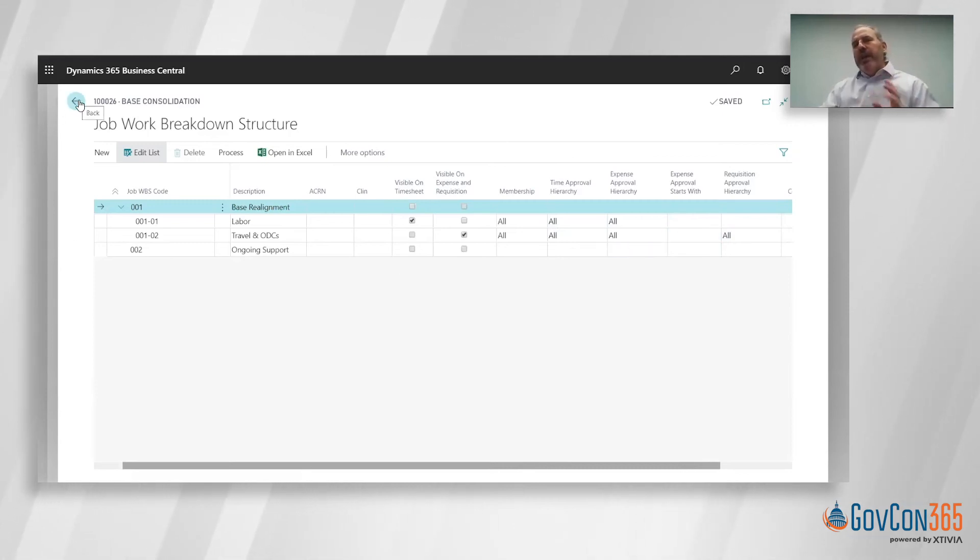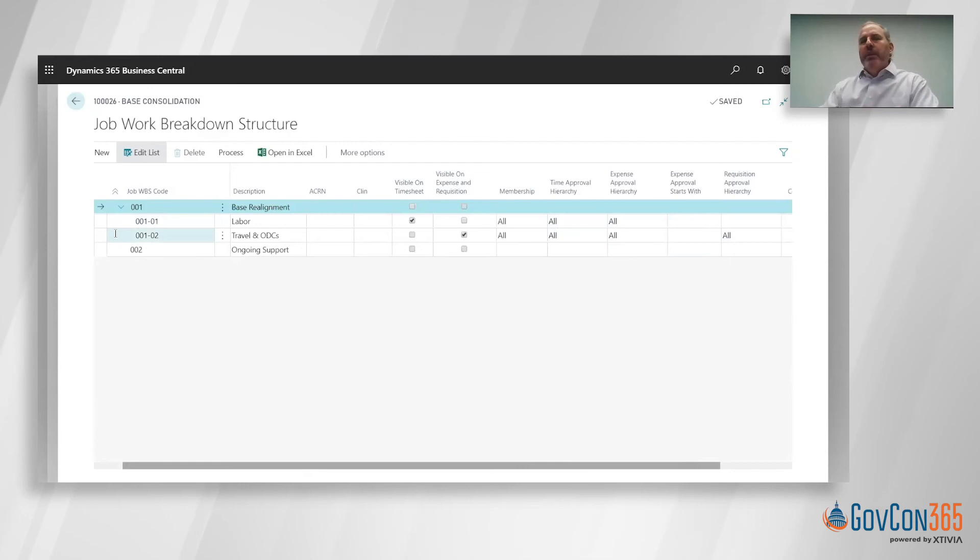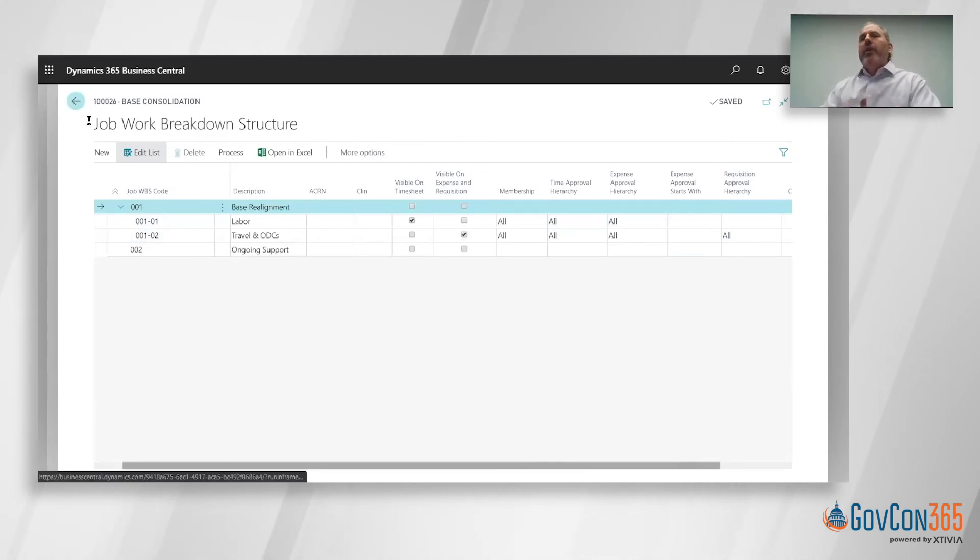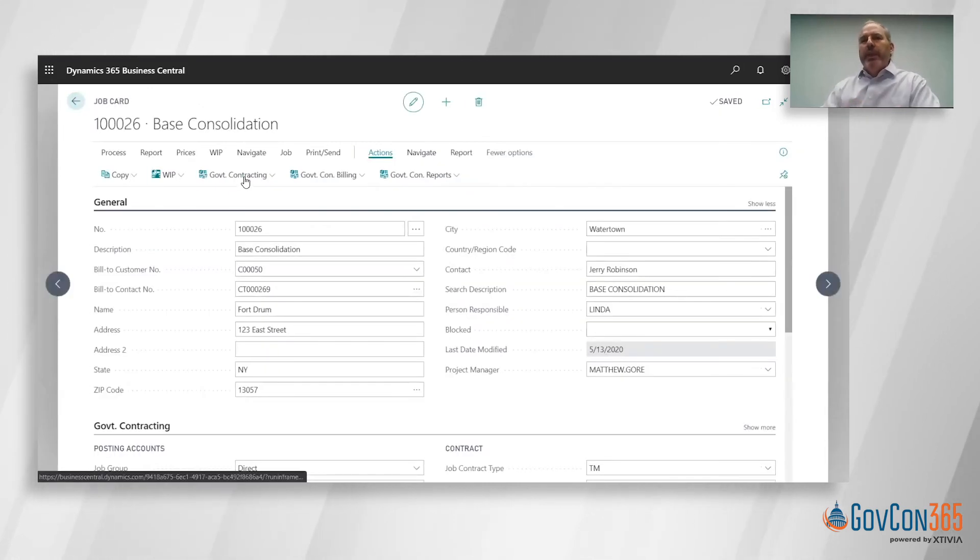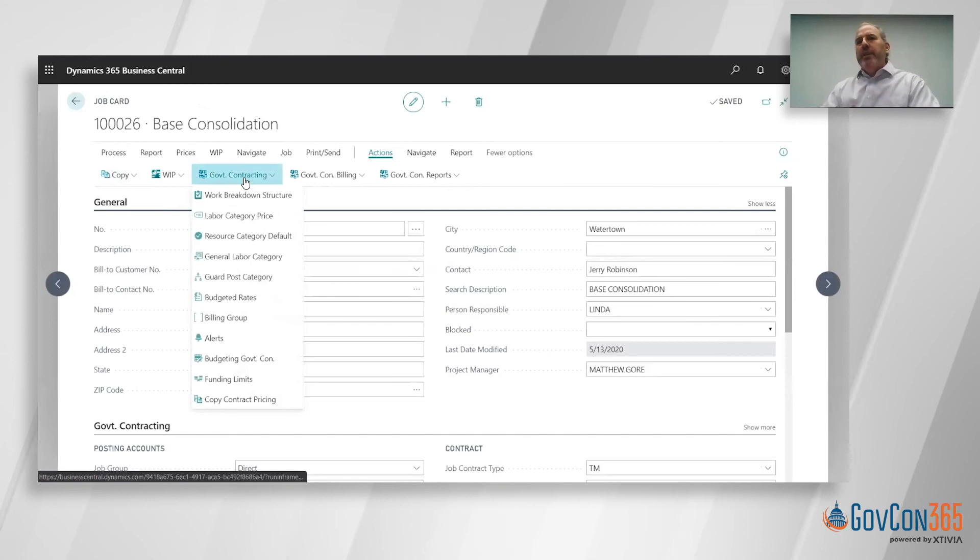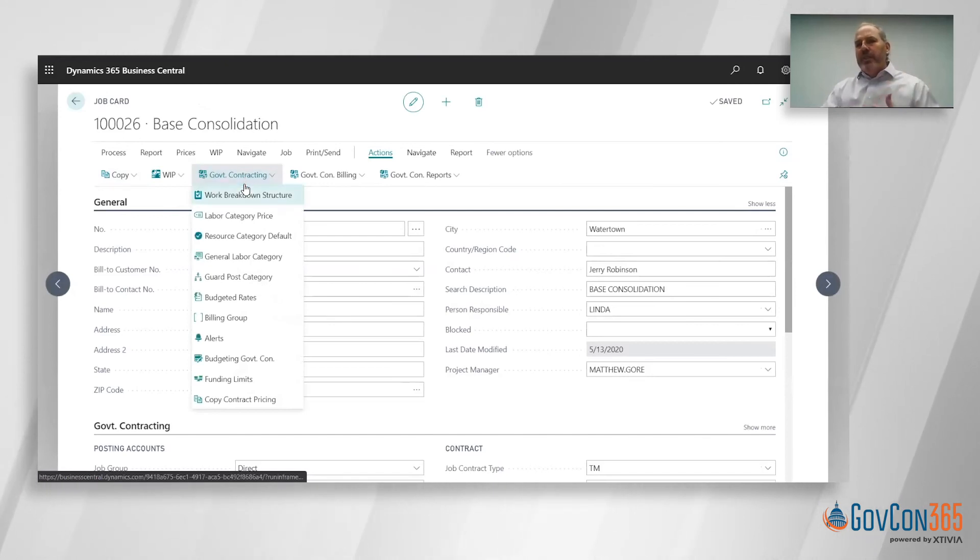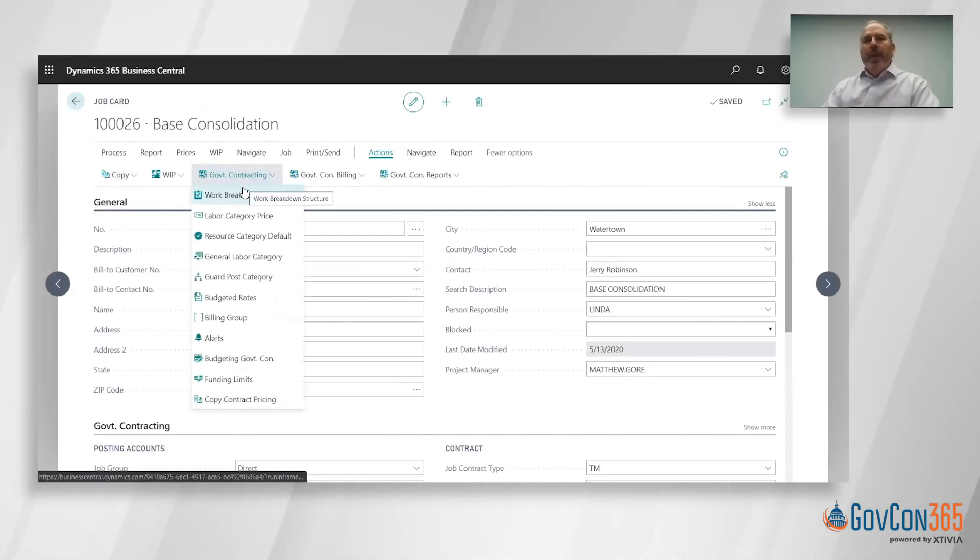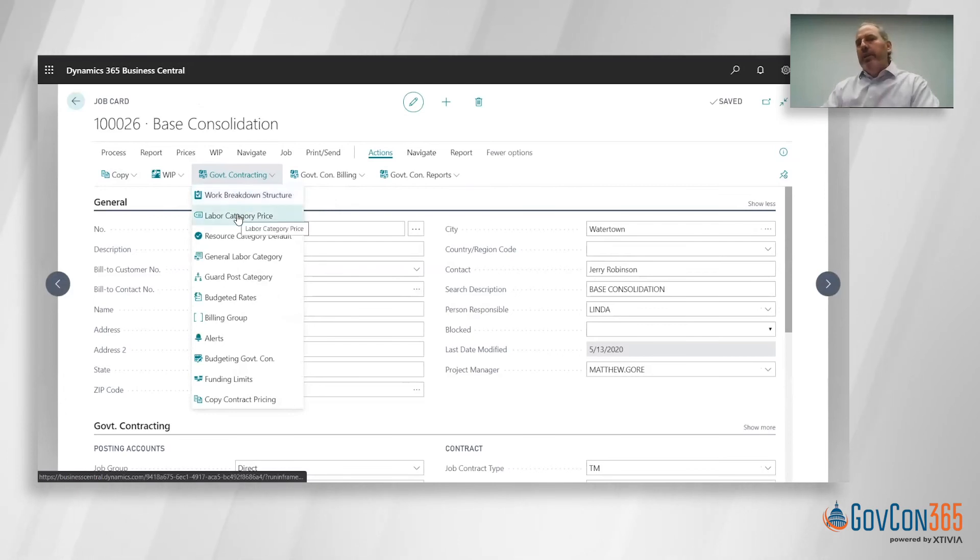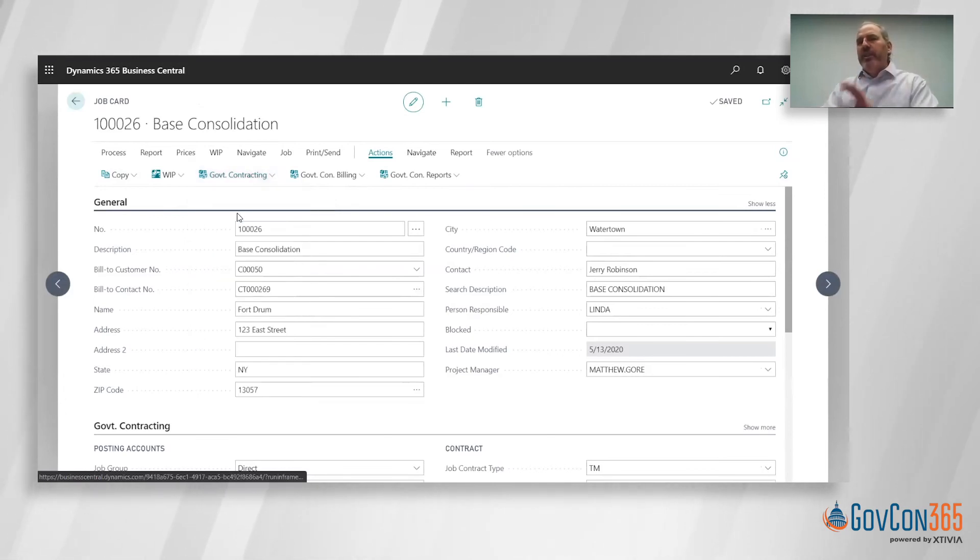So now once we've got that main structure set up, the next thing I want to do is define what are the labor rates we're billing at. Like I mentioned, you can bring it in from your GSA schedule. We've just got a copy function there, or you can just key it right into our labor category price.